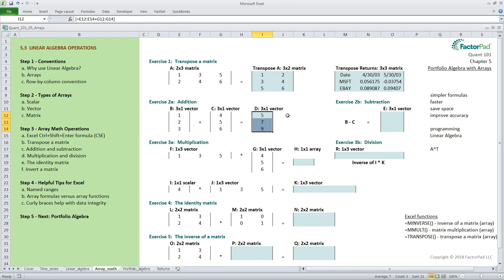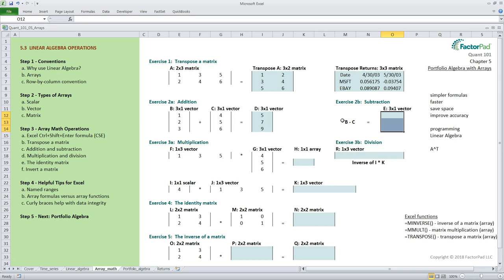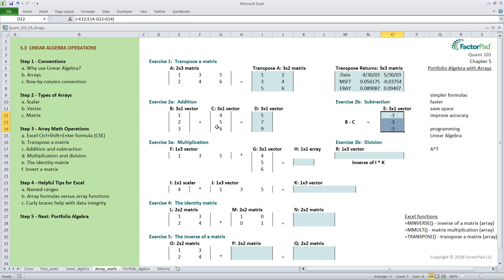You could put parentheses around the ranges to visualize them better but that isn't required. The rules for subtraction are the same and to verify this in Excel let's subtract c from b with equals e12 colon e14 minus g12 colon g14 in a three by one vector e. That's it for addition and subtraction.